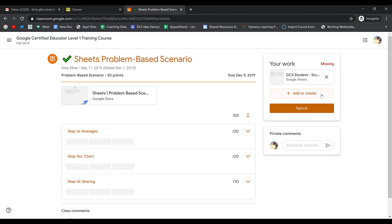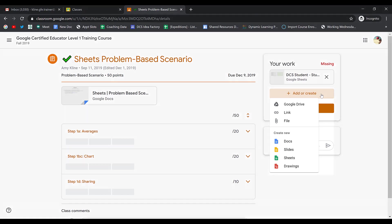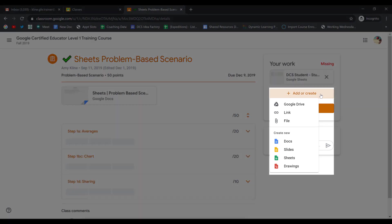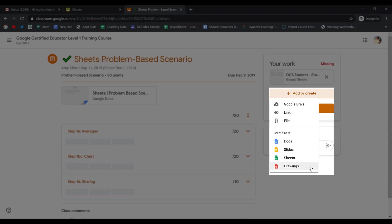If there is no template, you can click Add or Create. When you click Add or Create, you have the option to add a Google Drive file, to add a link to an external website, or to upload a file. You can also start creating a brand new Google Docs, Slide, Sheet, or Drawing right here within the assignment.